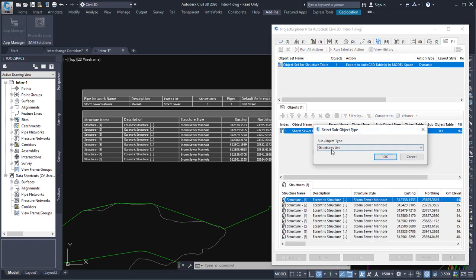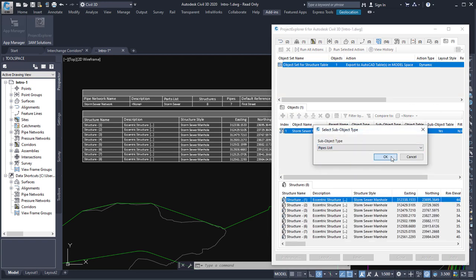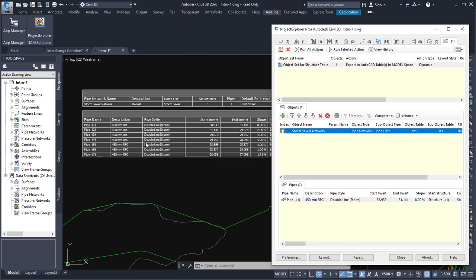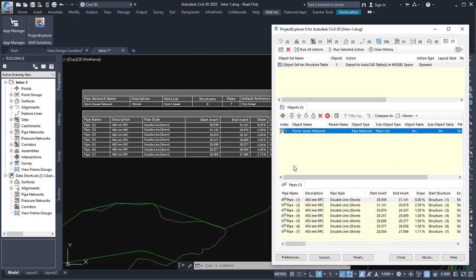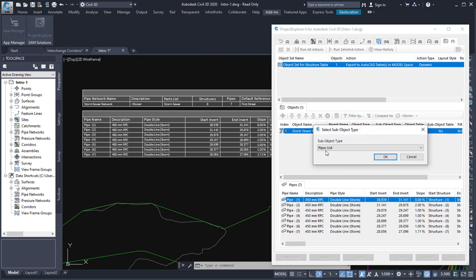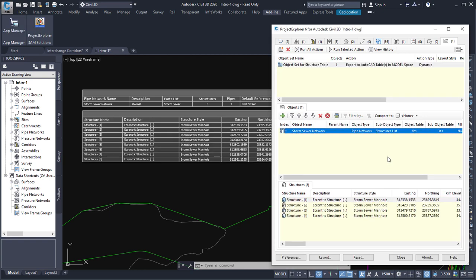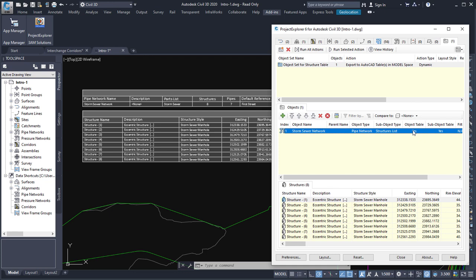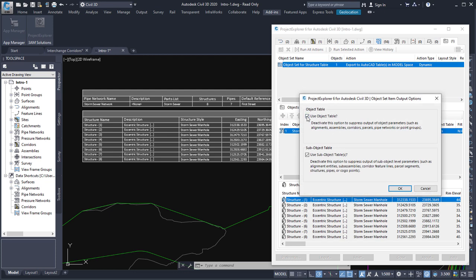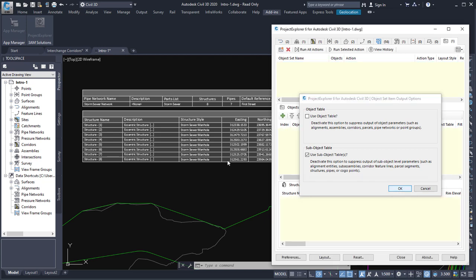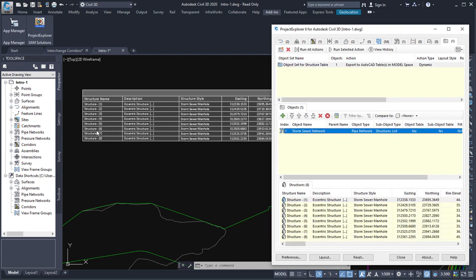Now I can change this structures list to a pipes list if I wanted to. So we can change the type of information that we're displaying in the table. And I have control here over the two tables that are created, the pipe network table and the structure table. So if I just literally wanted a list of structures, I can double click this item here to suppress the object table, which is the pipe network level. And that will just include the structures table.